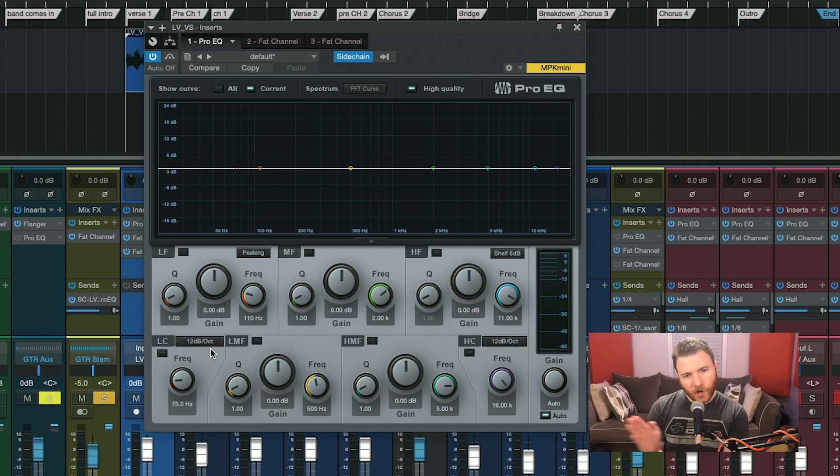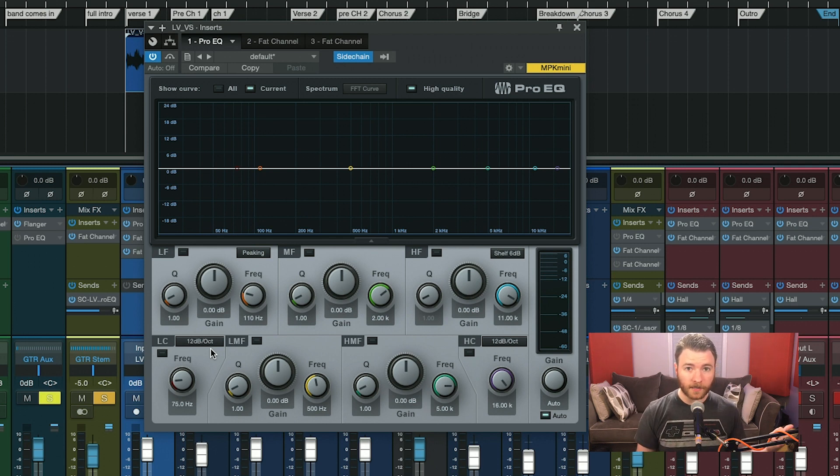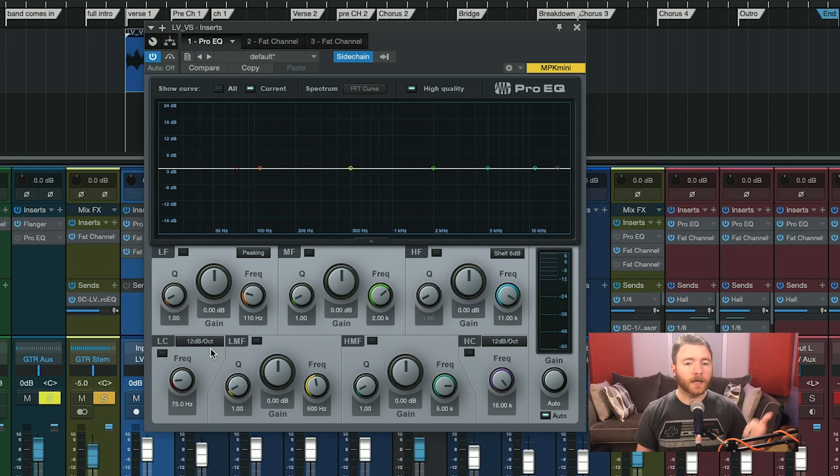This will help me target any masking frequencies, either in the vocal, or I can go back to my guitar bus and adjust things over there. So you can clearly see that Pro EQ is a powerful little seven band EQ built right into the artist and pro versions of Studio One. The added side chain input so you're able to see the frequency spectrum of other instruments is also a huge tool to be able to find if you're having any issues in related frequency bands.